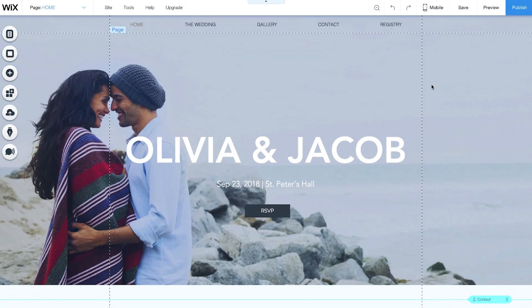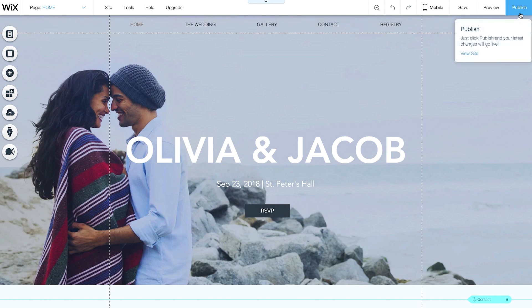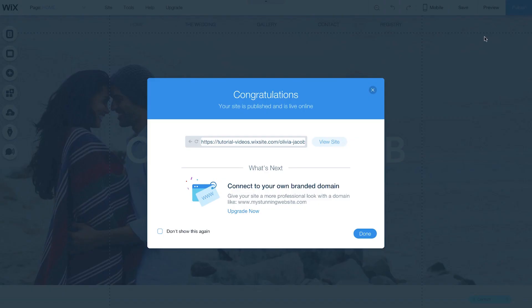When you're ready to make your changes live, hit Publish. Keep in mind, it's not enough just to save.